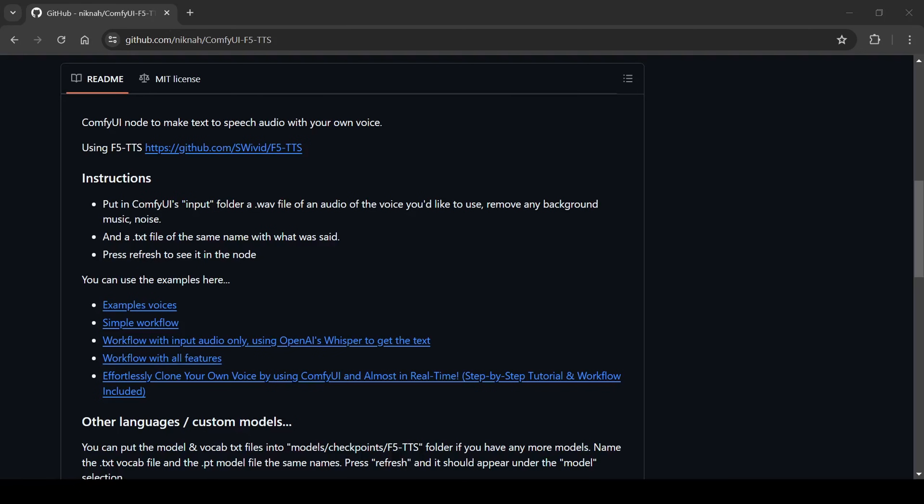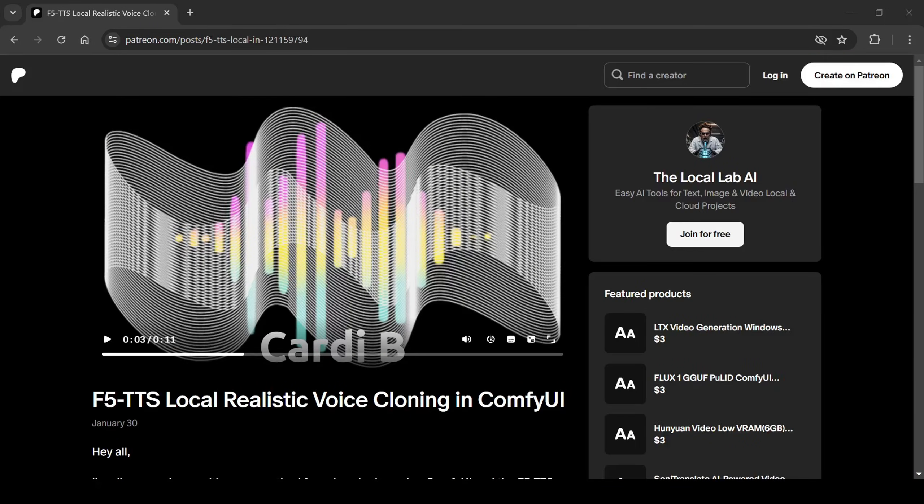We're going to cover two paths here. First, the super simple method for my Patreon members who have access to the one-click installer and enhanced workflow, and then we'll walk through the manual setup for the basic workflow.